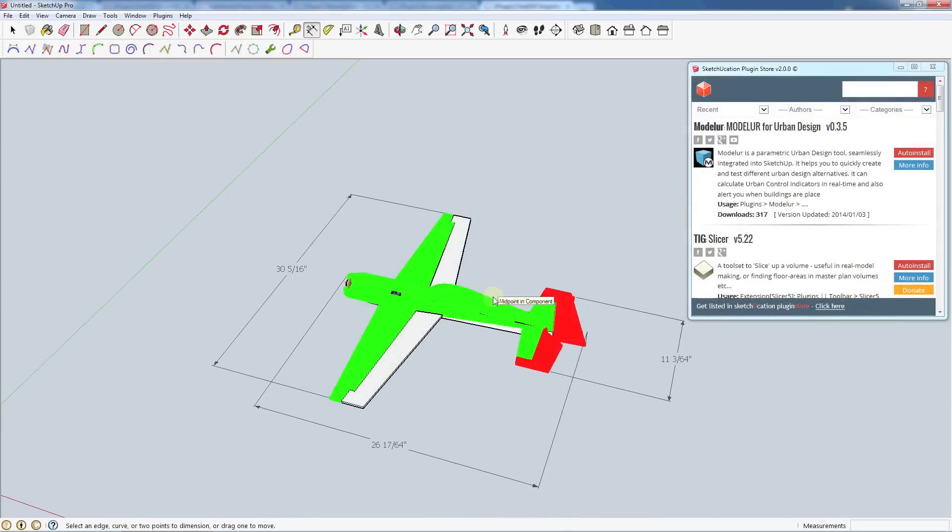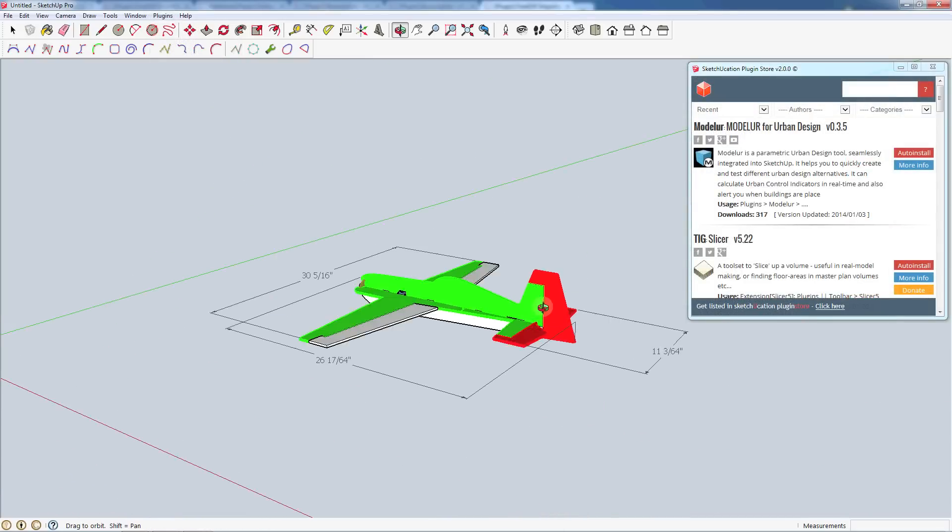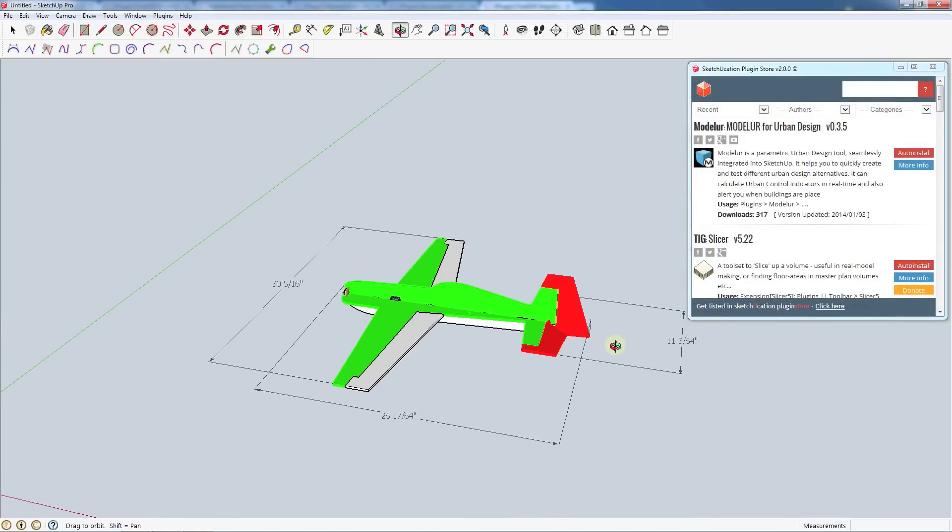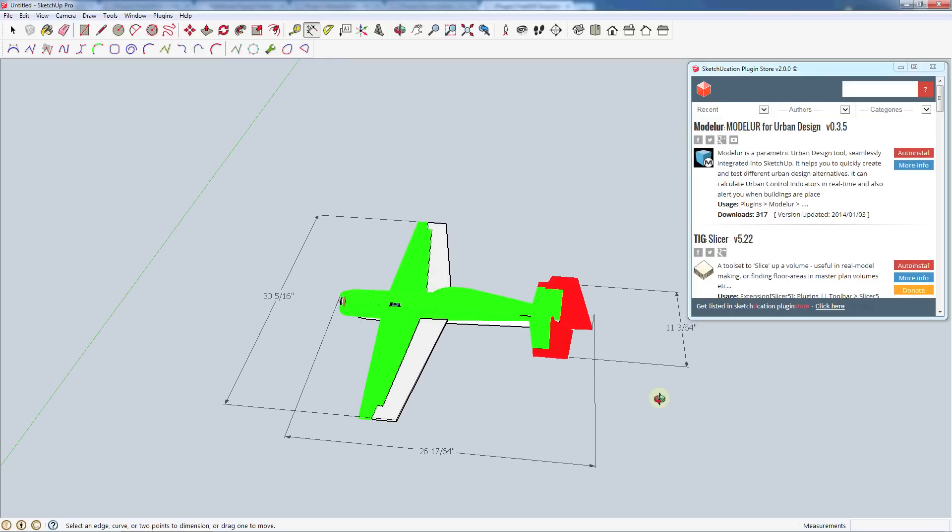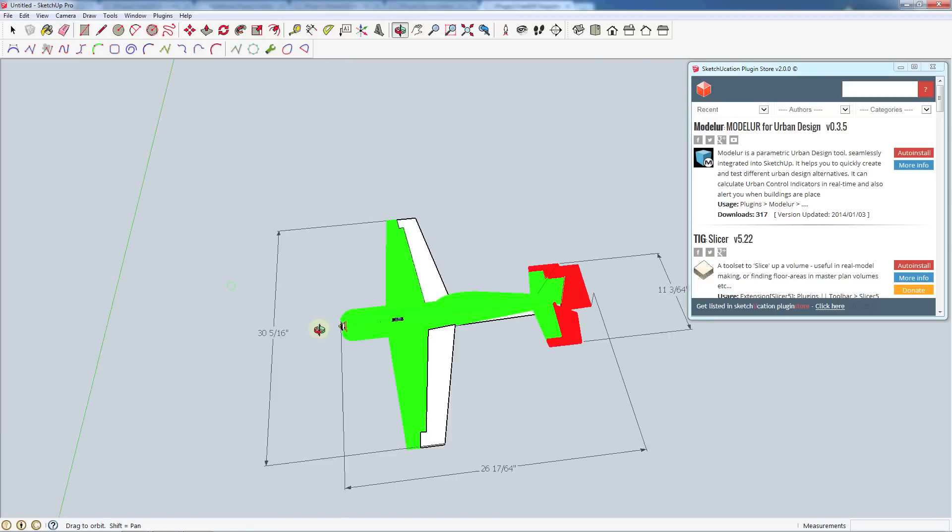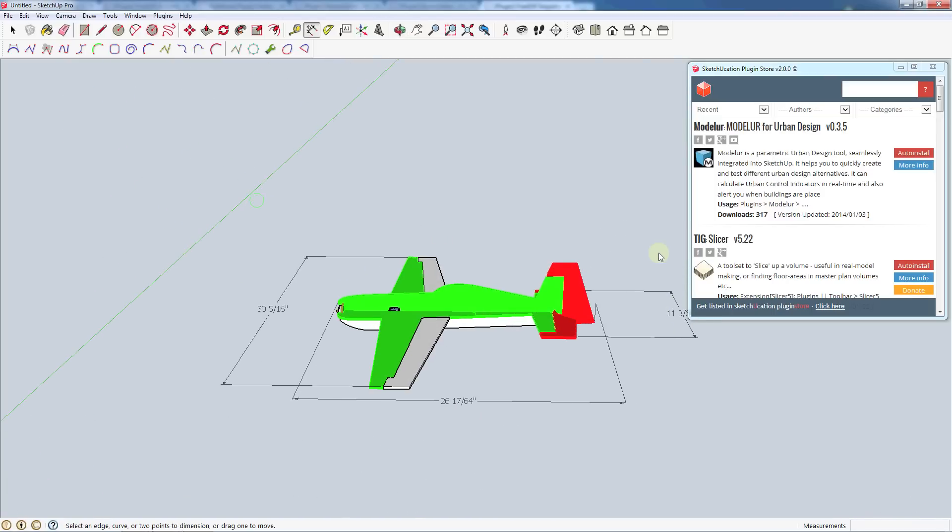Alright, those are the only tools we need to add for now to get started in drawing a simple flat plate airplane. So as we go along I'll add in some more plugins and I will talk about them as we get to them. But for now we're ready to start drawing. So we're going to go ahead and do that in video three.